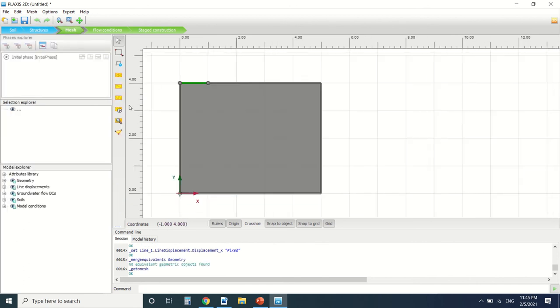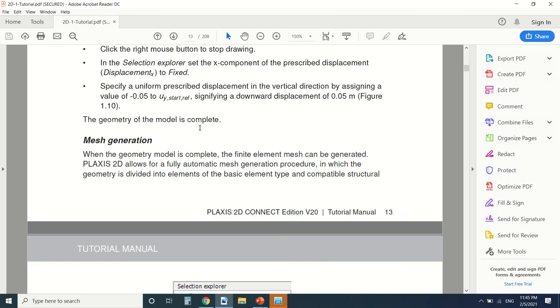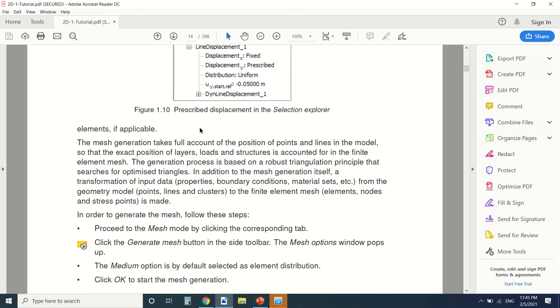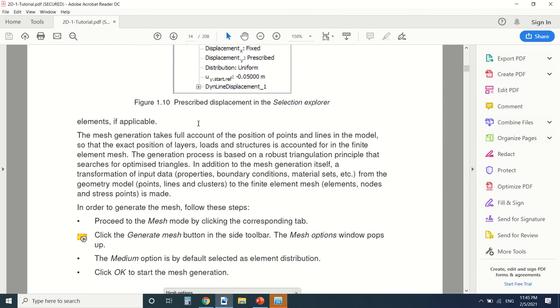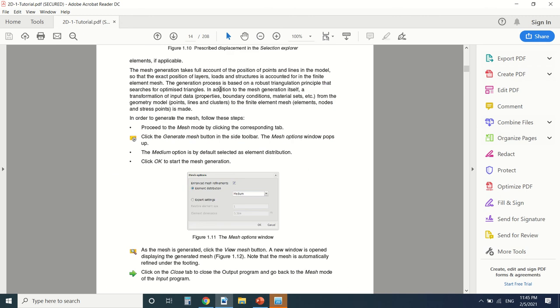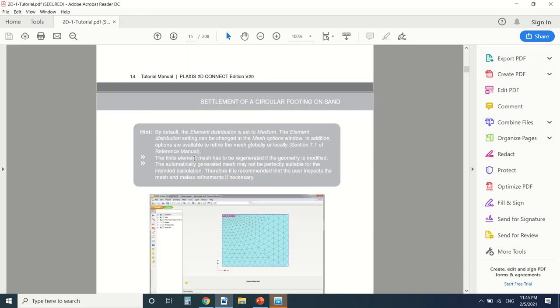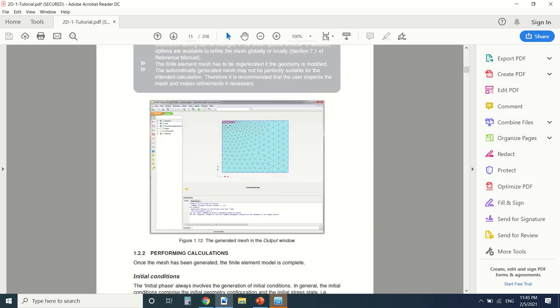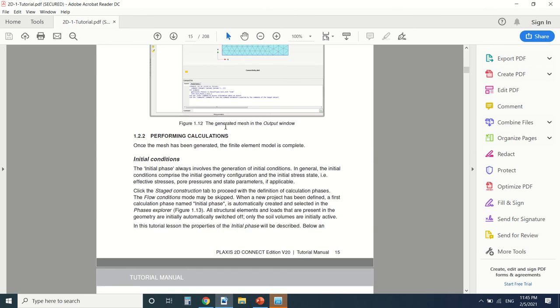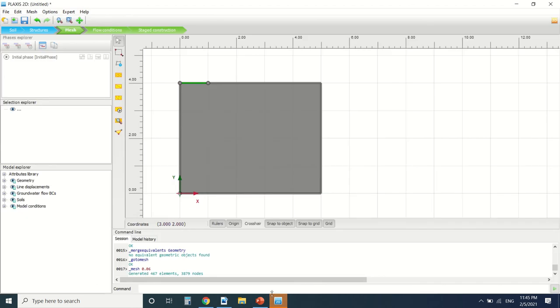Now we're gonna generate a mesh. I'm gonna go here create a medium mesh. I'll be leaving also a copy of this PDF in the description box, a link to this PDF. You can read the hints here and learn from them. So we're gonna see the mesh, it's the finite element mesh.